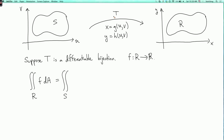Under this transformation t, the region R corresponds to the region S. The formal way we say that is that t is a bijection from S to R. Let's also assume that this bijection is differentiable. The question is: the double integral over R of f dA corresponds to the double integral over S of what?